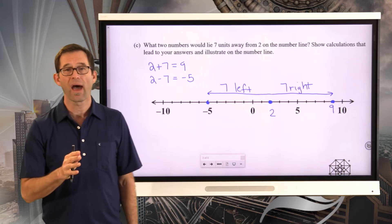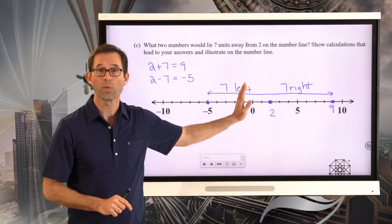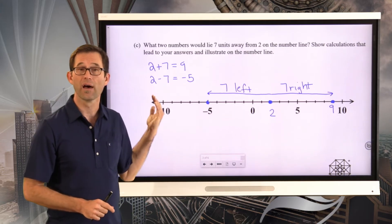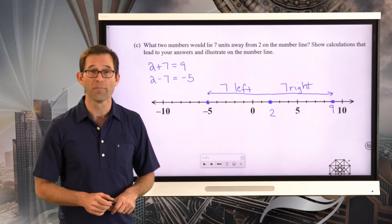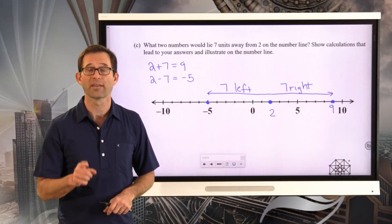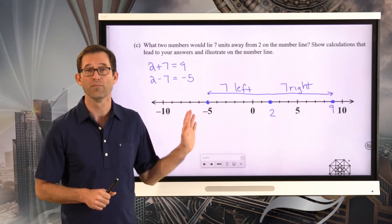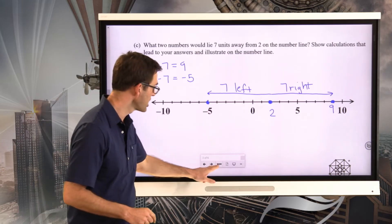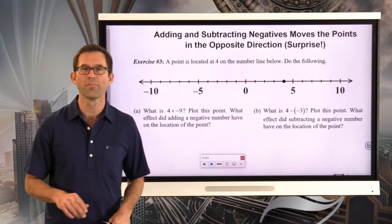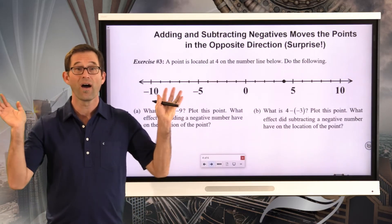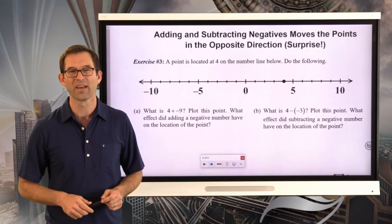We can think about adding and subtracting positive numbers in terms of moving to the right if we're adding and moving to the left if we're subtracting. Now we should also look at adding and subtracting negative numbers and what effect that has in terms of moving a point on the number line. Let's do that in the next exercise. Adding and subtracting negatives moves the points in the opposite direction — negatives are all about opposites. Let's take a look at exercise number 3.